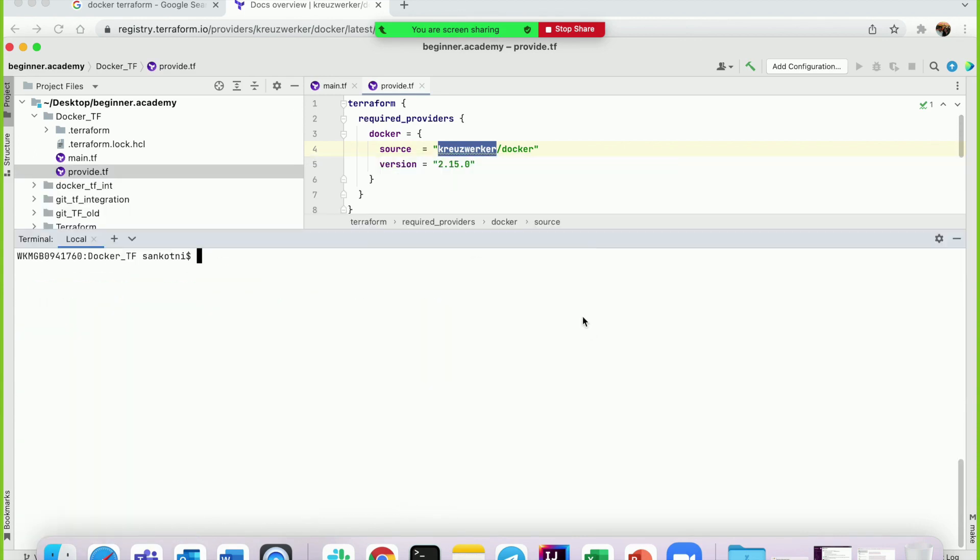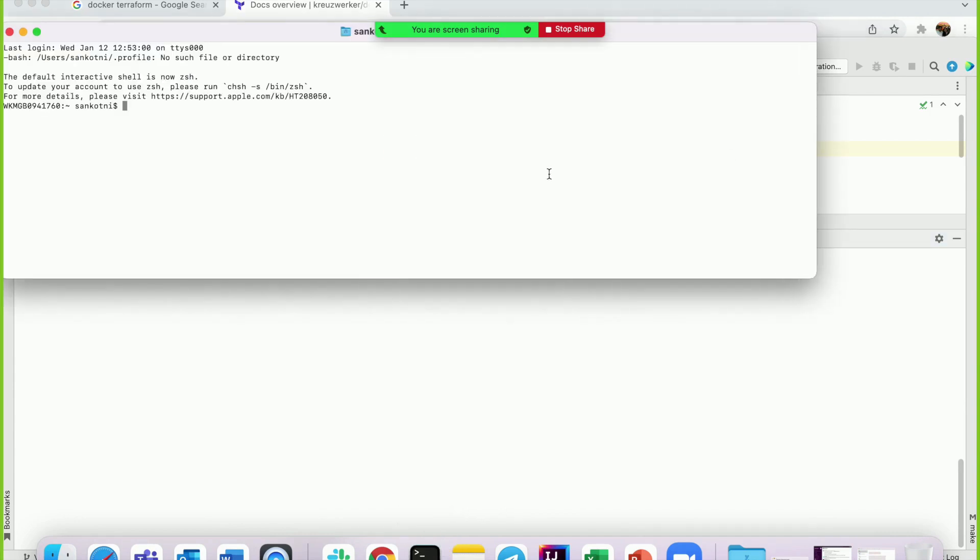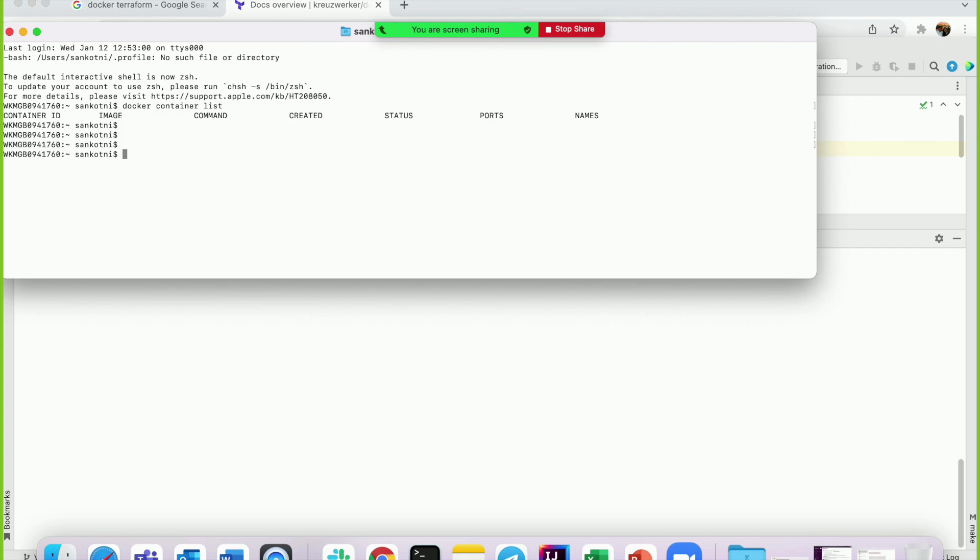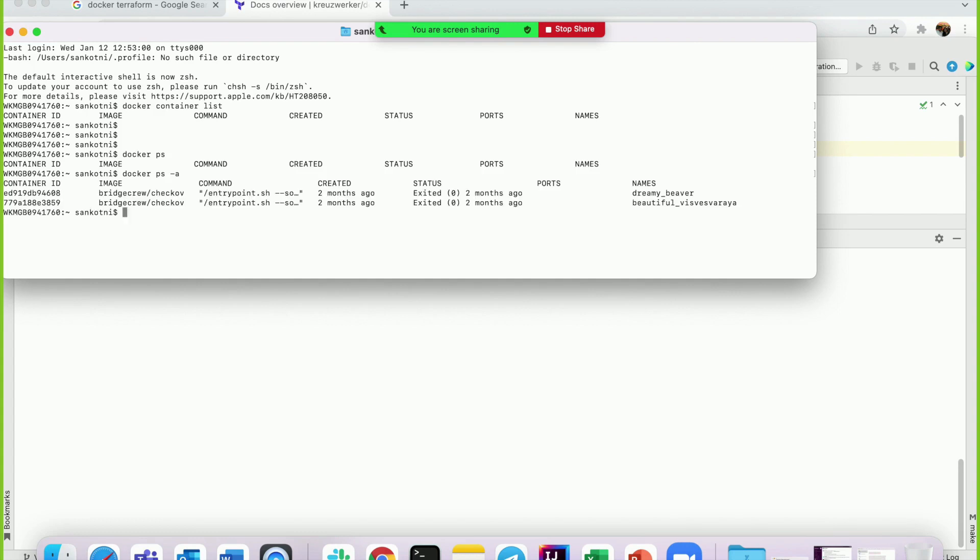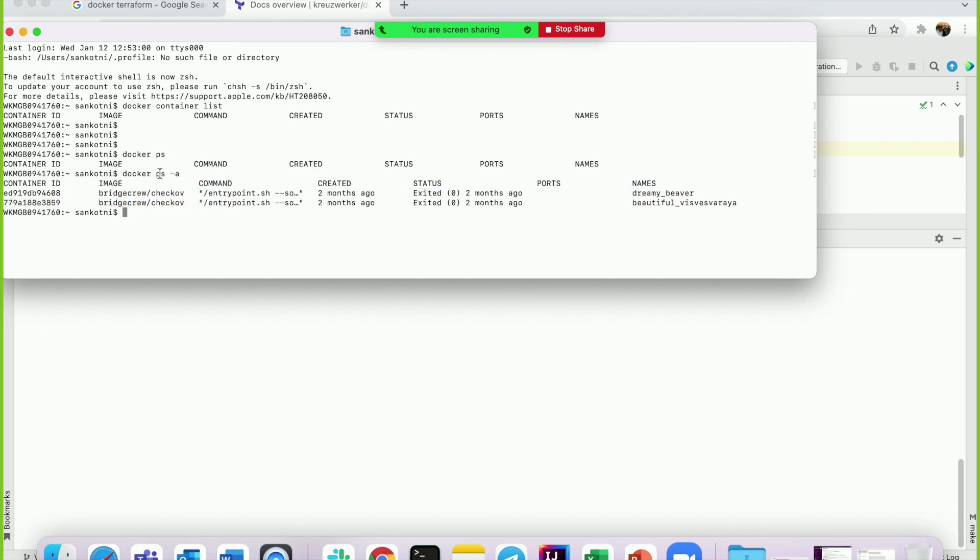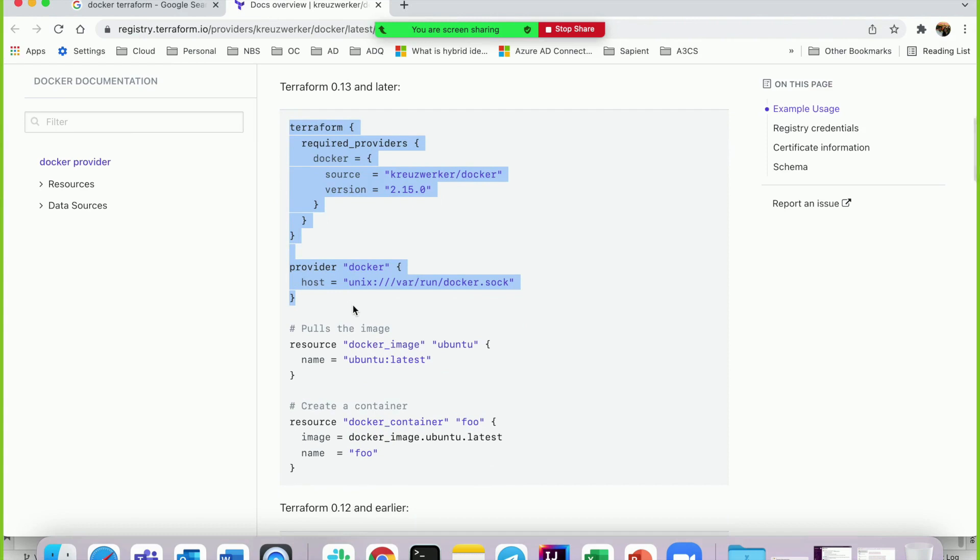Let's run another command. Open another terminal. Here we can check 'docker container list' - this will tell us what containers are currently running on my laptop. You can see nothing is running, that's zero. Let's use another command, 'docker ps'. There's also 'docker ps -a', which shows all containers.